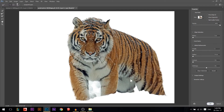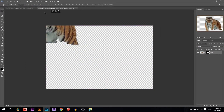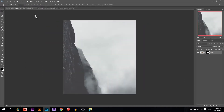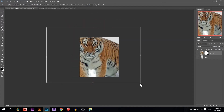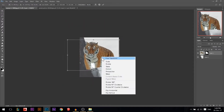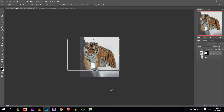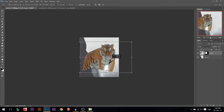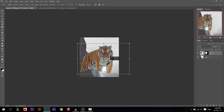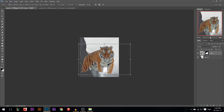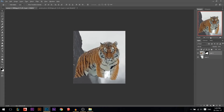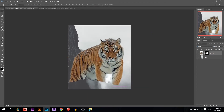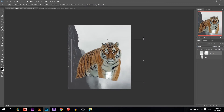I'll press OK, then drag the tiger and put it in our photo. I'll press Ctrl+T first to make it smaller, then right-click and flip horizontal. I want to put my tiger somewhere like that, a little bit larger.